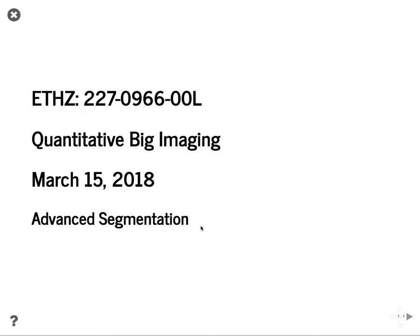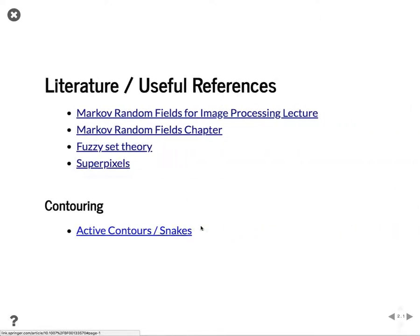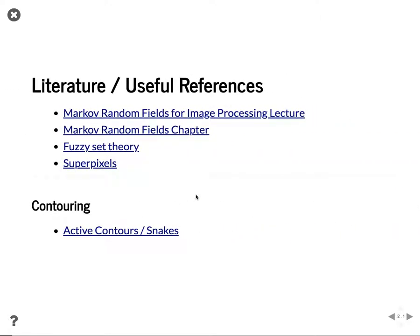Now on to the slides for this week. This is really continuing on the basic segmentation things we had before and moving on to more advanced techniques. There are different references for this — all fairly advanced reading — but if you're interested they'll give you a lot more detail on the basis for these approaches and why we use them.